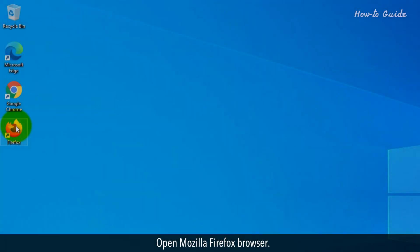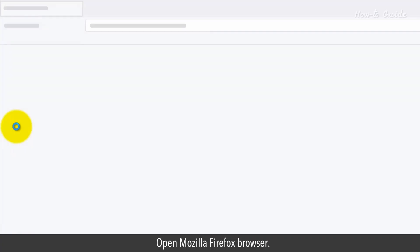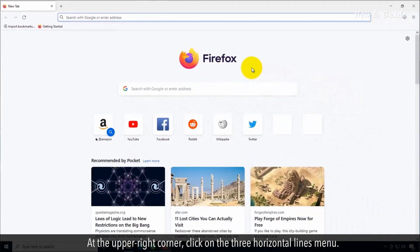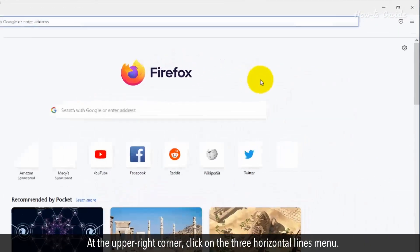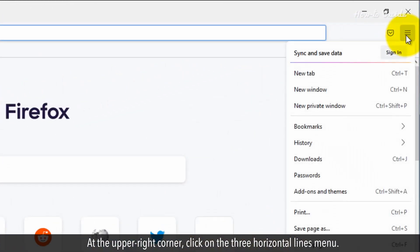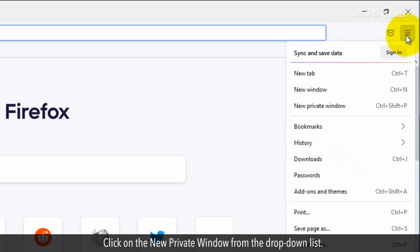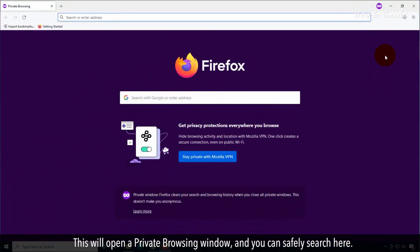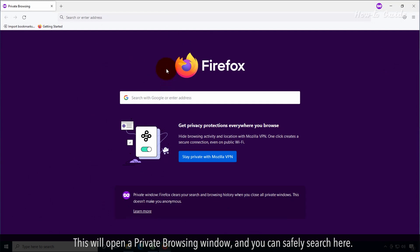Open Mozilla Firefox browser. At the upper right corner, click on the three horizontal lines menu. Click on New Private Window from the drop-down list. This will open a private browsing window where you can safely search.